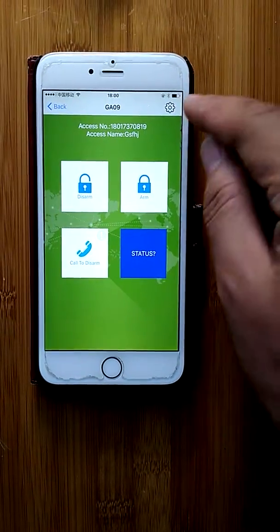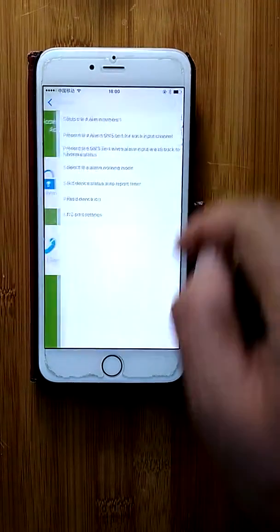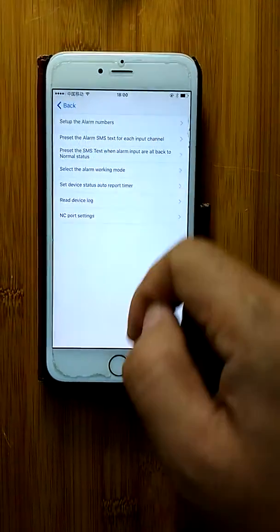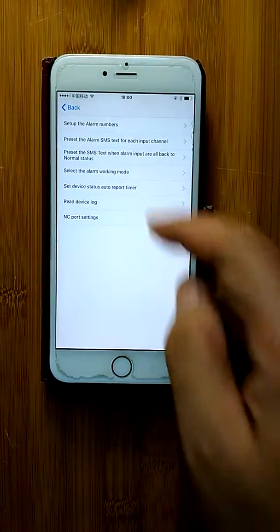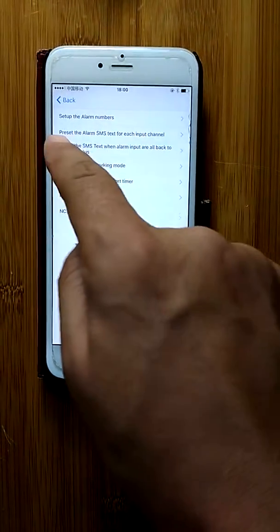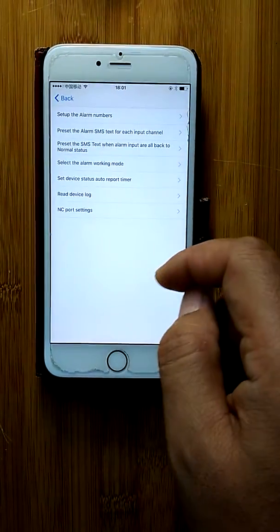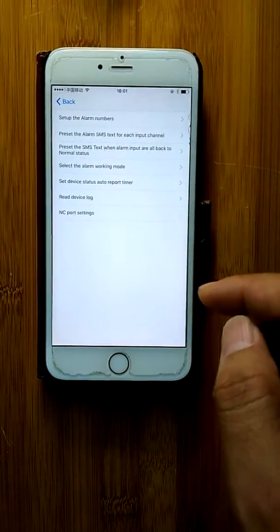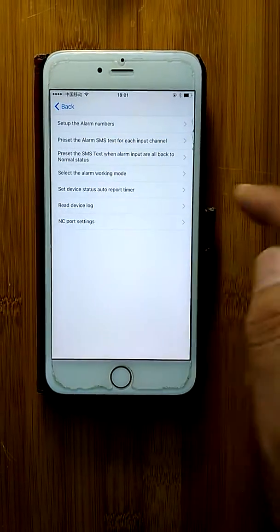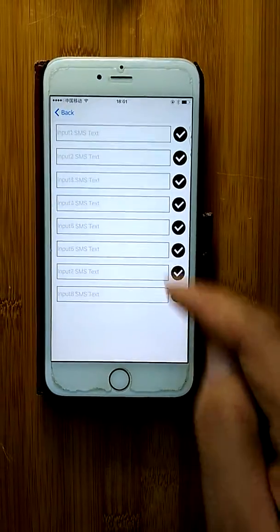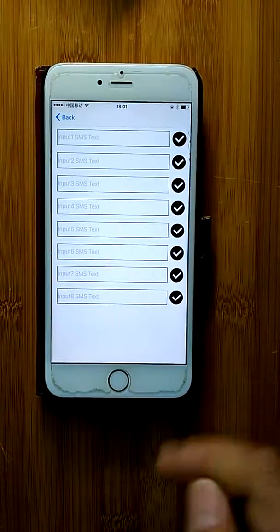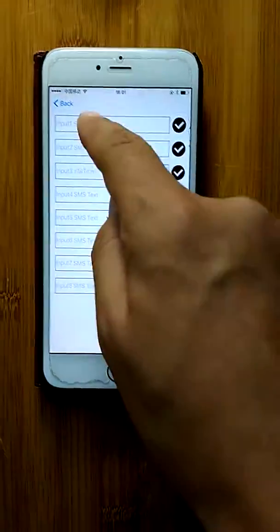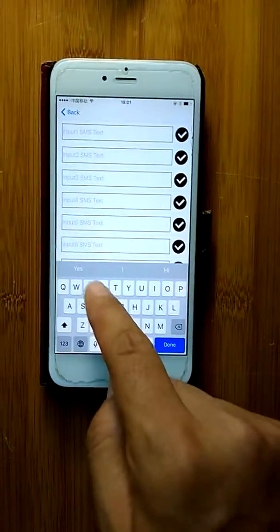This icon goes to the config map, where you configure the parameters for the GSM alarm device — setting up alarm numbers and presetting the alarm SMS text for each input channel. This is useful when you want to use customized input channel names so the alarm SMS is easy to understand.